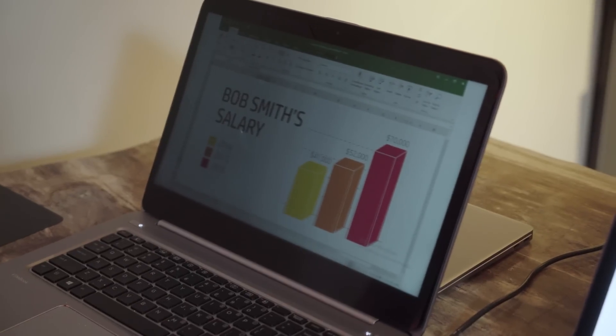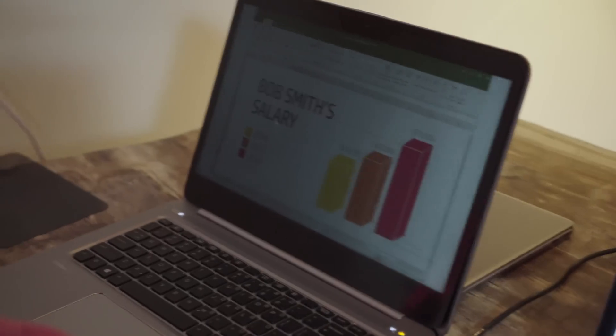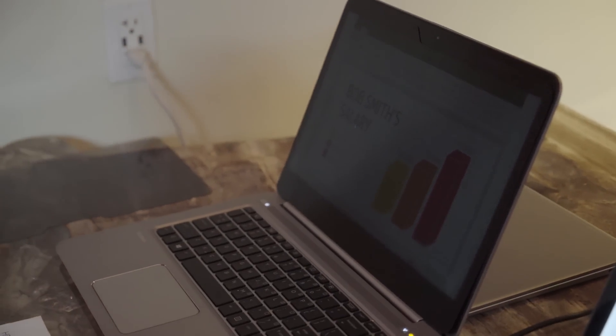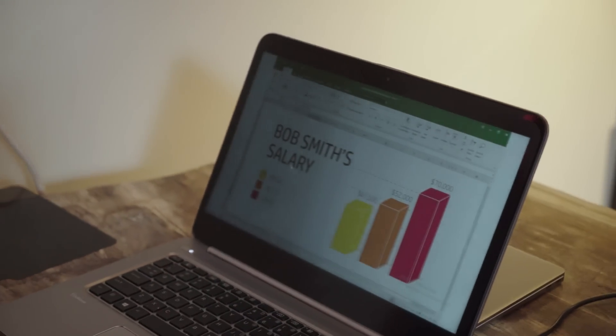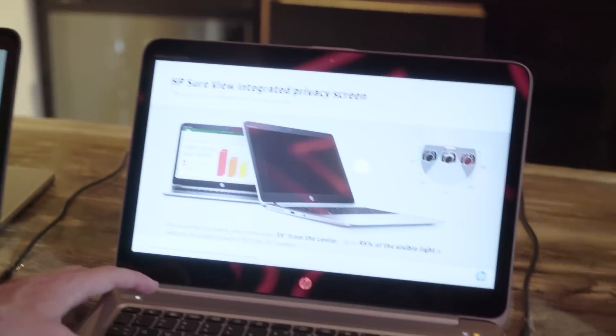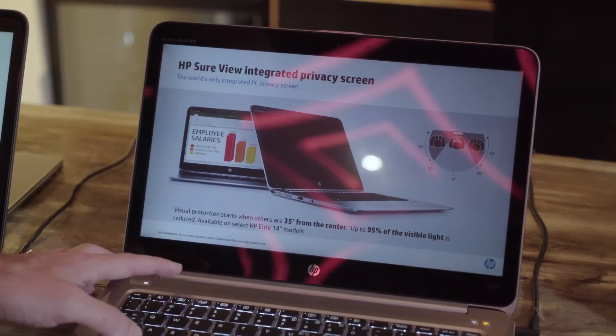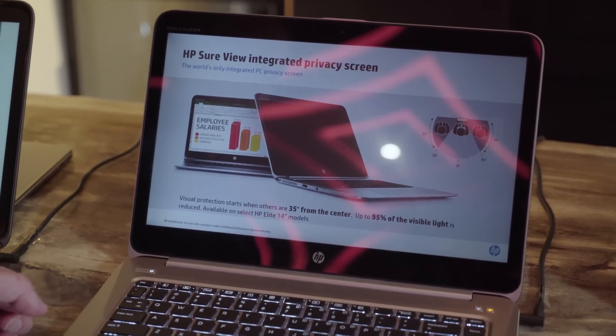But what we've done with HP SureView is we've actually built it right into the LCD. So what I'm going to do is do a simple function, F2, to turn it on.